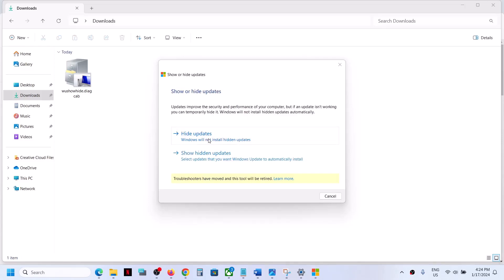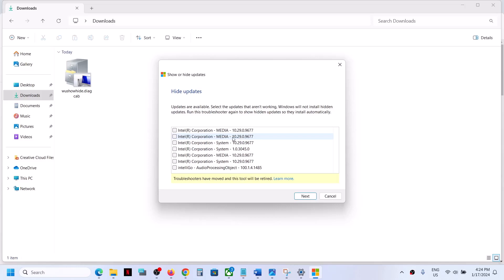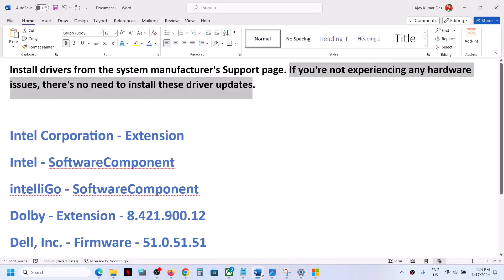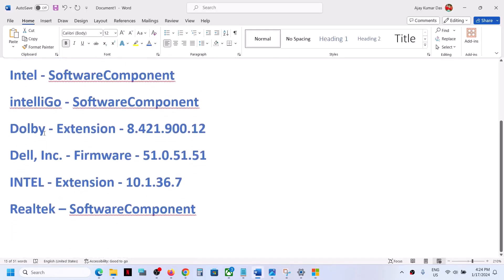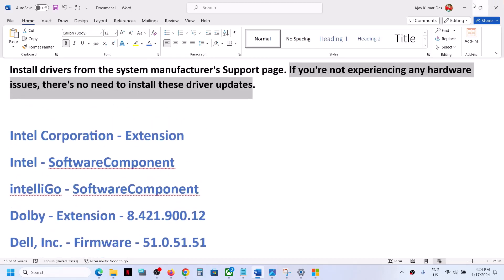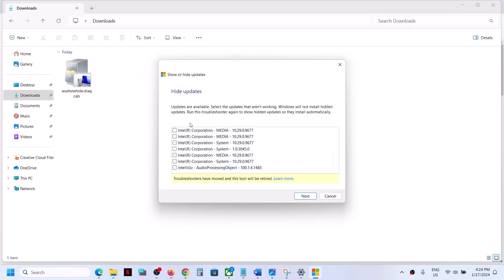Click on 'Hide Updates.' You will see a list of all the drivers that are not installing, such as Intel, Intel Software Component, Dolby, Dell, Realtek Software Component. Put a check on whichever driver is giving you the error message — the one you don't want to install — and then click on Next.